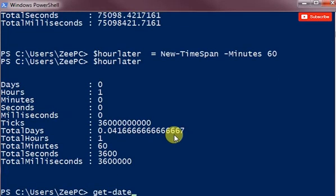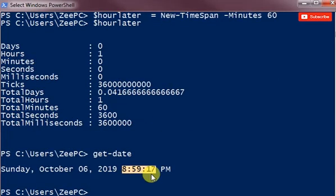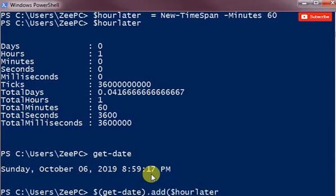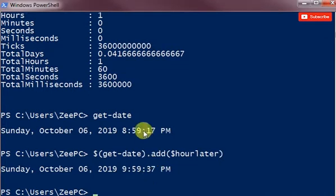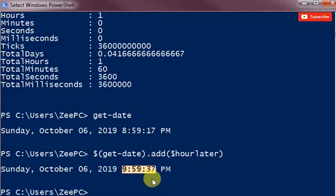So if I do get-date, this is the current time 8:59:17. So if I do dollar get-date dot add, I keep saying plus, and dollar hour later, so now it returns 9:59 instead of 8:59:37.